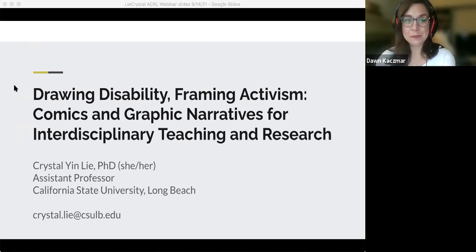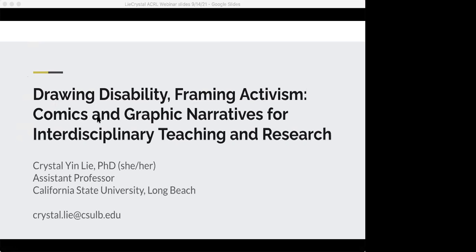Everyone stay safe out there and have a great rest of day. We look forward to seeing you on our future webinars. Thank you, thanks everyone.